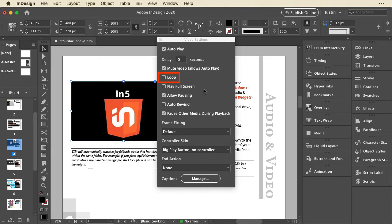You can, of course, loop. You can play it full screen when it's allowed. Usually that requires the user to interact before it goes full screen.